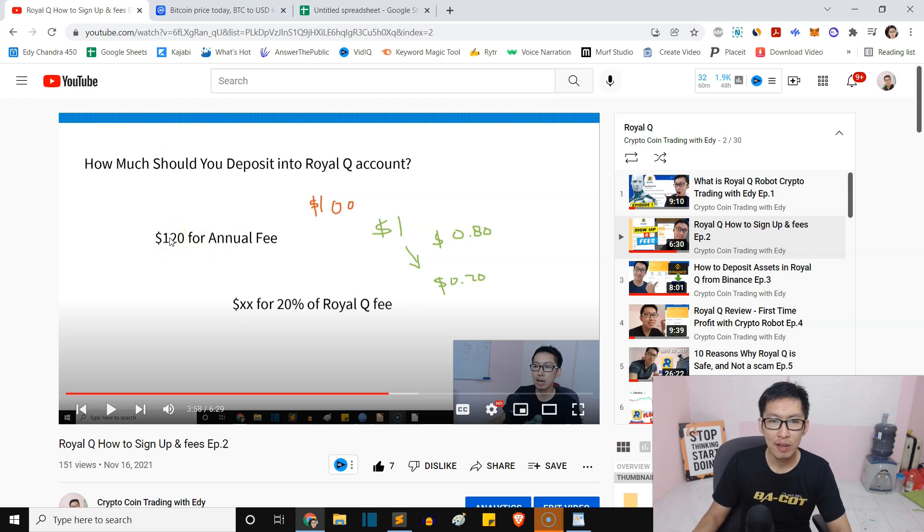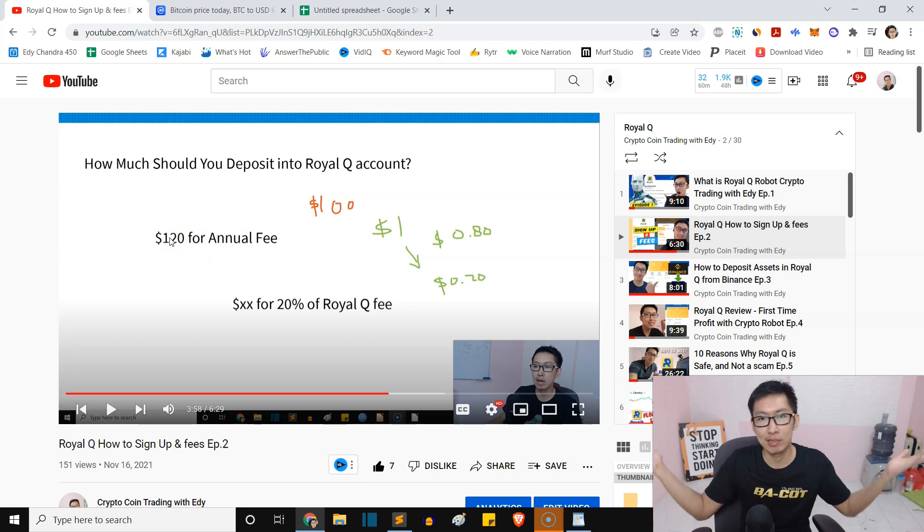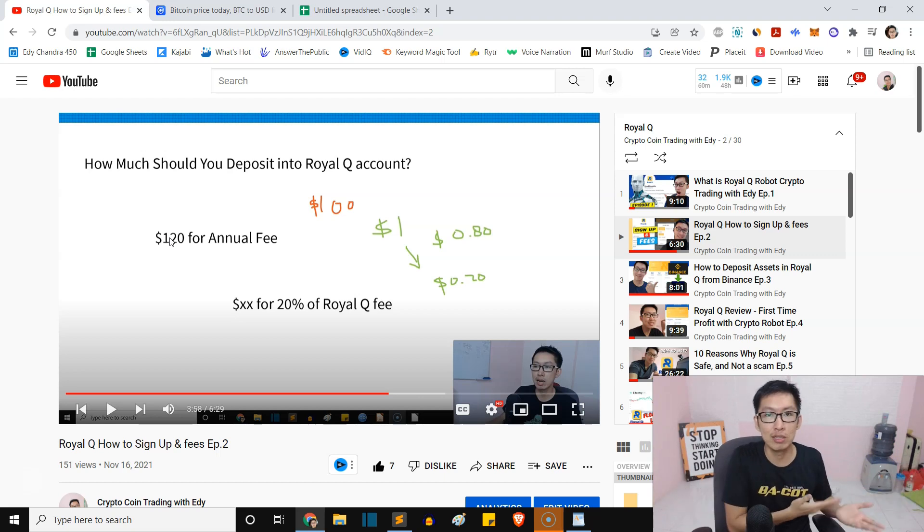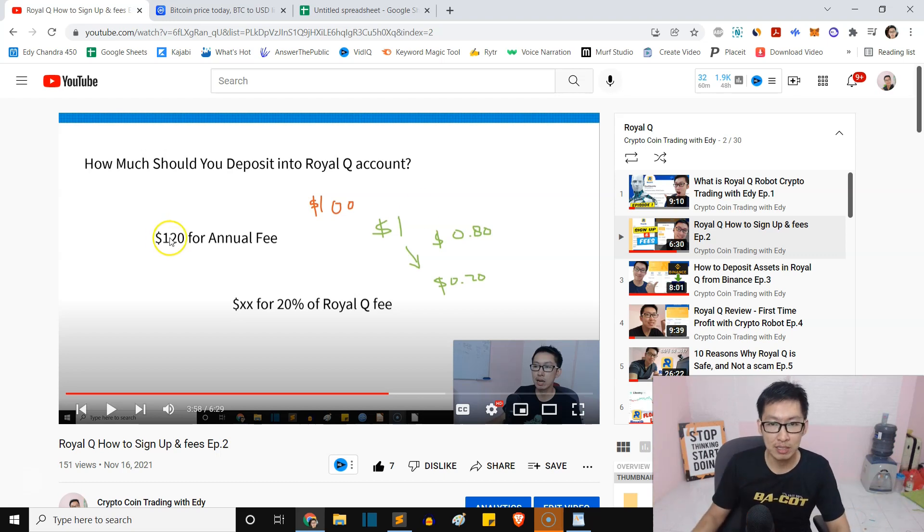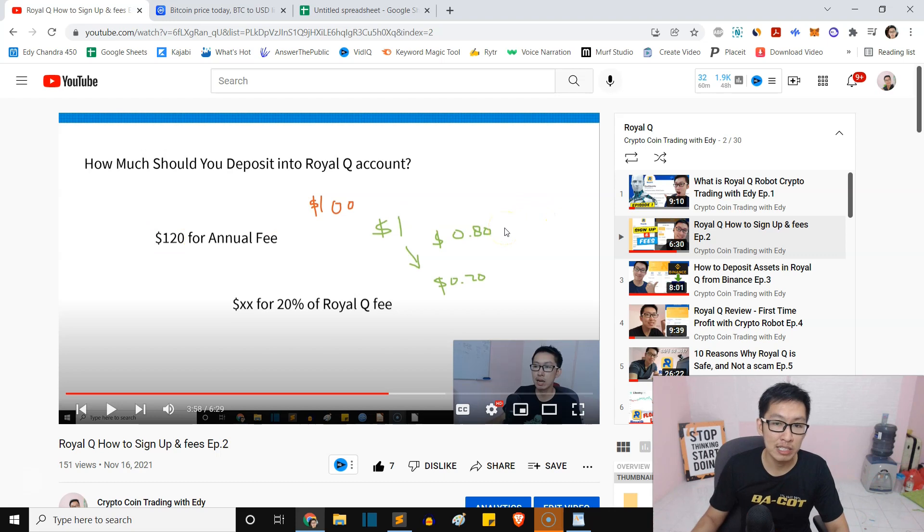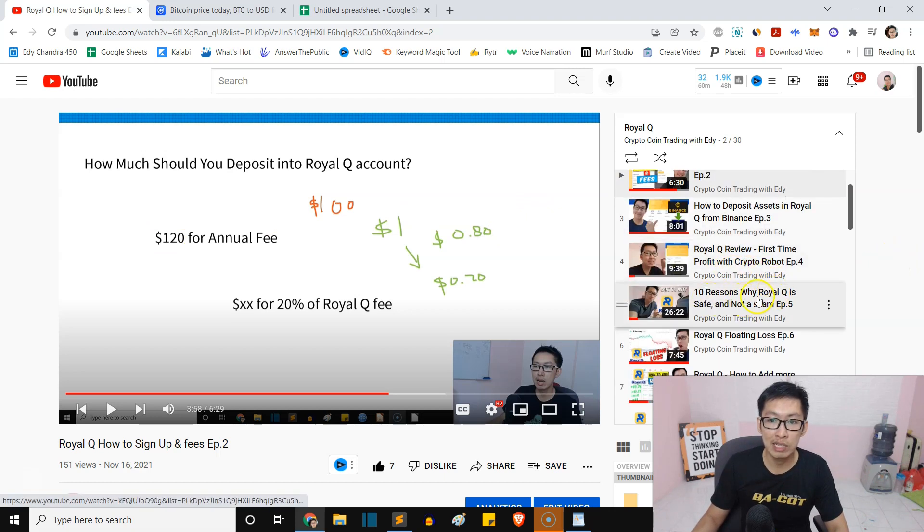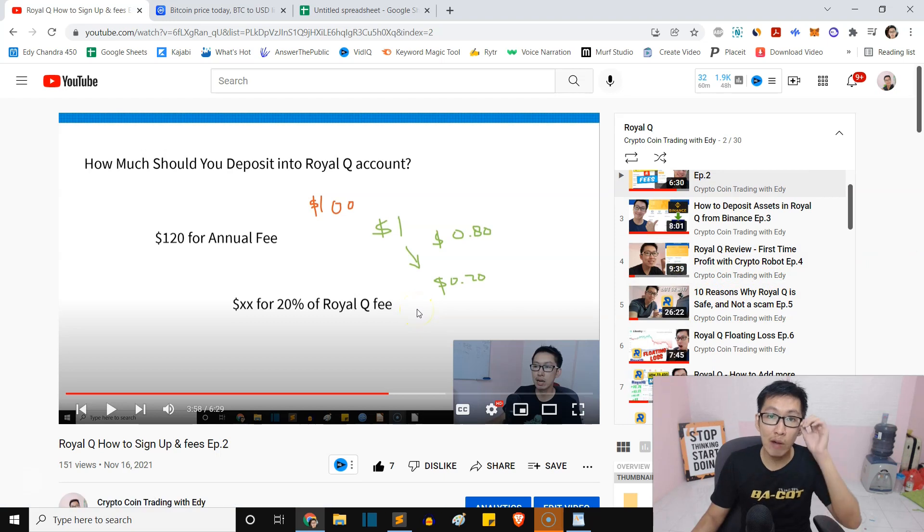There is a fee for the bot, guys. It's $120 a year, which is around $10 a month, very, very cheap. $10 a month - rather than you spend it on useless stuff, just invest in a bot. And this is very safe, guys. You can watch this video, 10 Reasons Why Royal Q is Safe, Episode 5, because our funds...